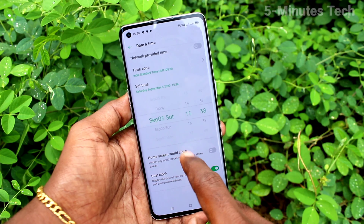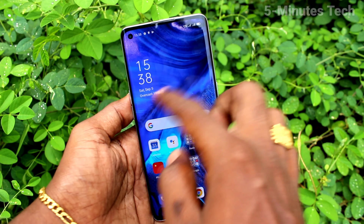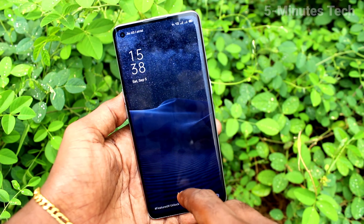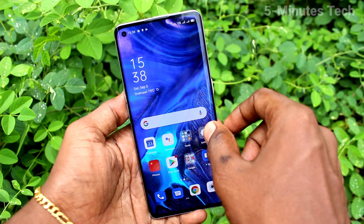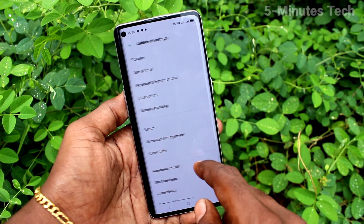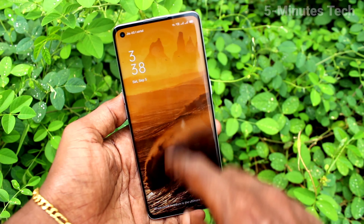Go to the home screen and see the timing — it is in 24-hour format and it has also changed. If you want to change it to 12-hour format, go to the same Settings, click on Date and Time, and click on 24-hour format to turn it off. Now 12-hour format is followed.